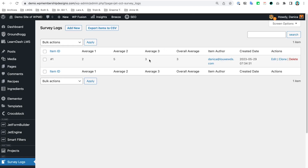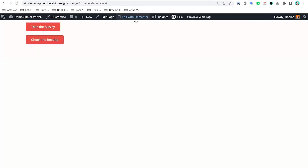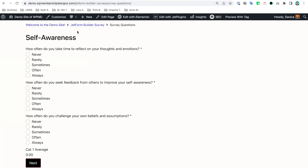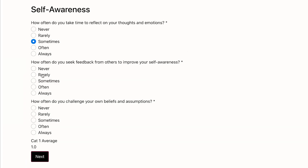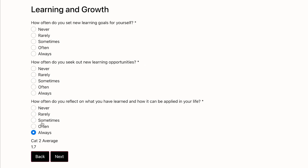The first test did have decimal points, so I'm going to try taking the survey again to see if the decimal points are also recording correctly.